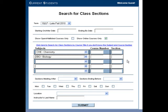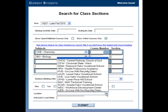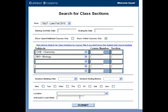If you want to view all online courses available at Cincinnati State, then do not choose a specific subject. You may refine your search by selecting section times meeting after or before and even the day of the week. You can also search for the class meeting location and any classes taught by a particular instructor.